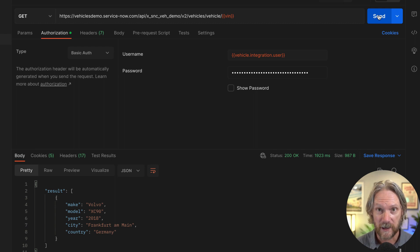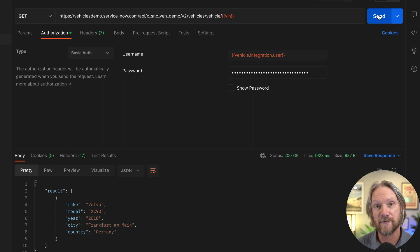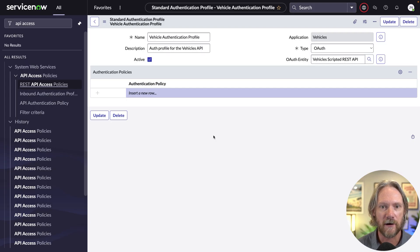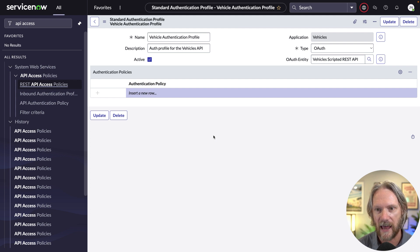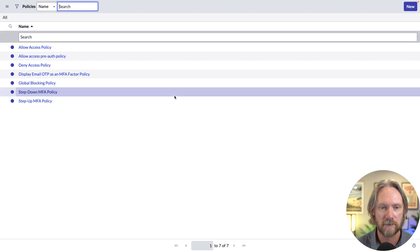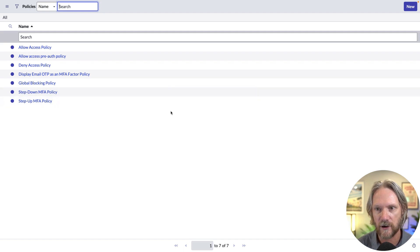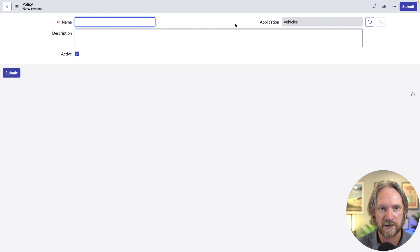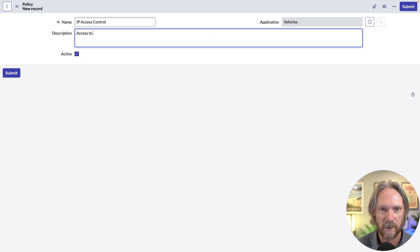One of the great things about adaptive authentication as it applies to APIs and API access policies is that you can go even further to restrict access. Coming back to the Vehicle Authentication Profile, you can see a list called Authentication Policies — at the moment we're just enforcing OAuth. There are some out-of-the-box policies to take a look at, and you can click New to create your own.